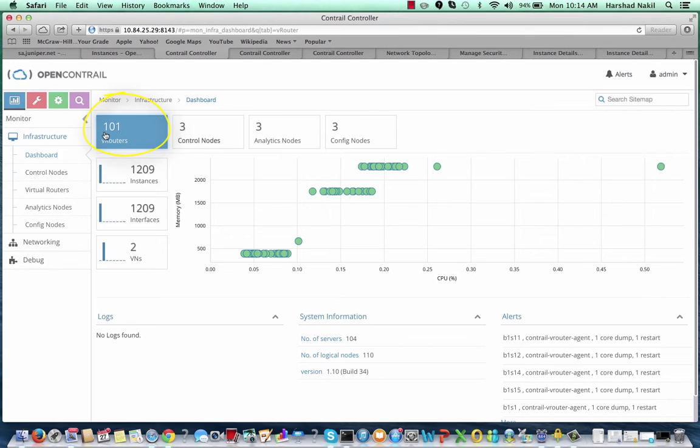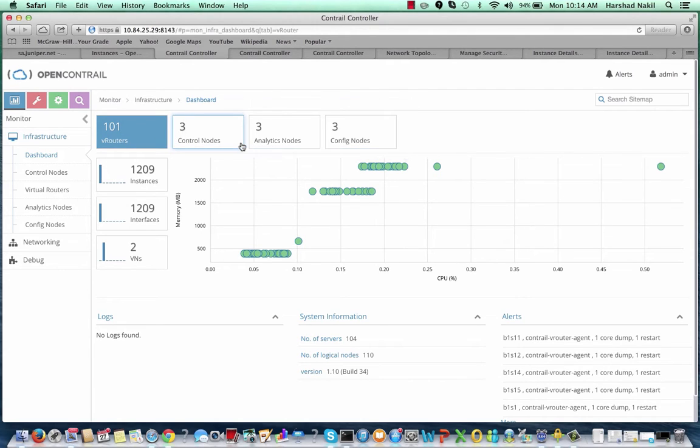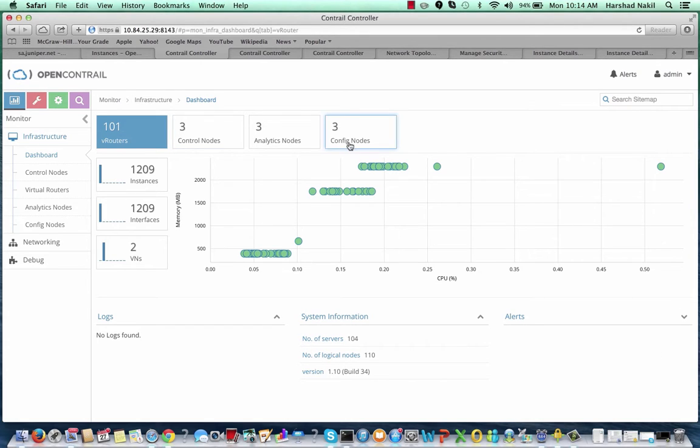These are managed through one bare metal OpenStack node and three Contrail control nodes that include configuration, control, and analytics components. Each of the compute nodes is connected through XMPP to two Contrail control nodes for redundancy and high availability.